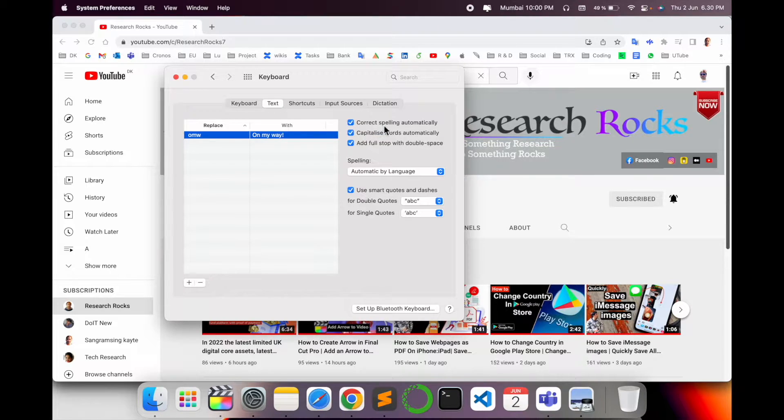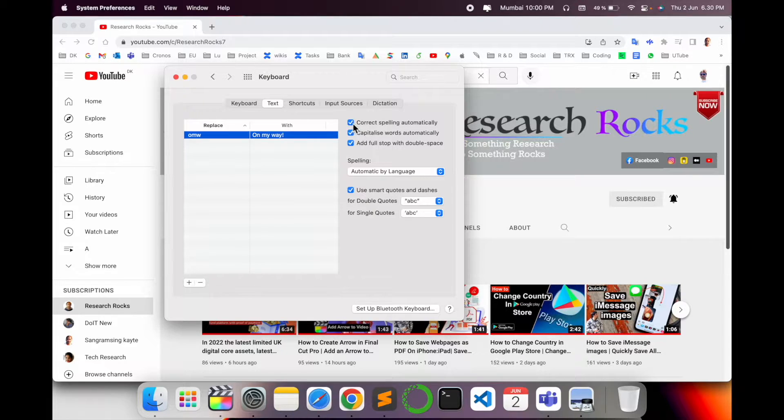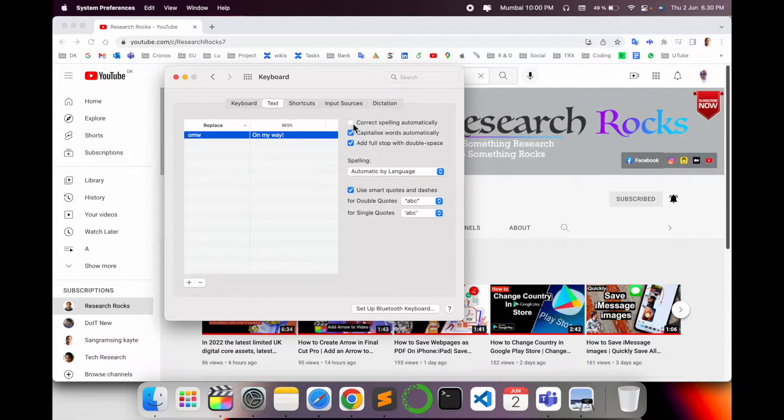Inside the text option, a number of options are available. Correct spelling automatically - you can uncheck this one and then use your Notes or any other editor.